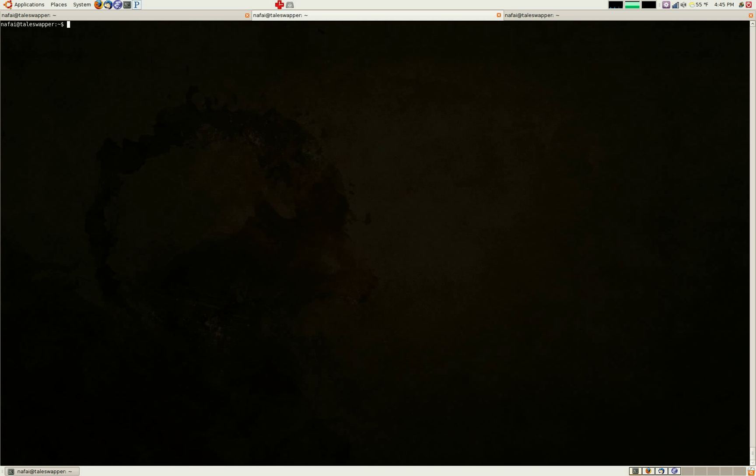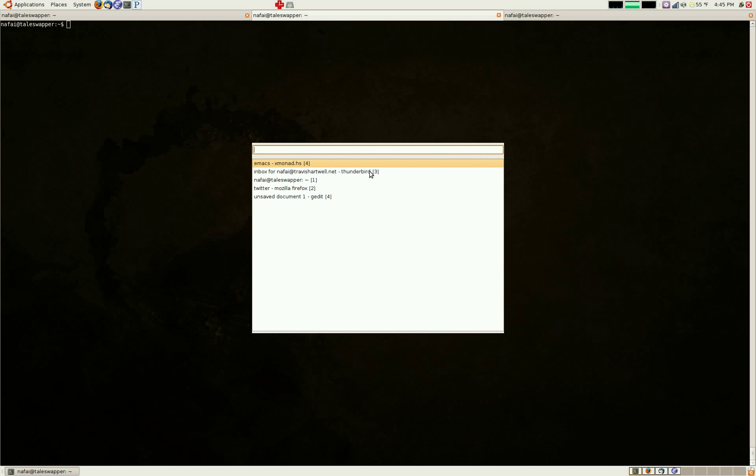So I just hit mod plus w, and it'll show me the windows that are on my desktop, on any of my desktops. As you can see here, here they are.